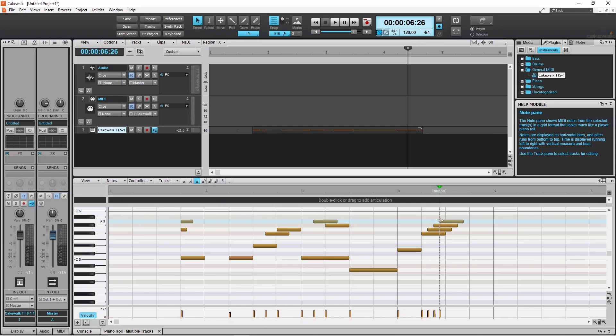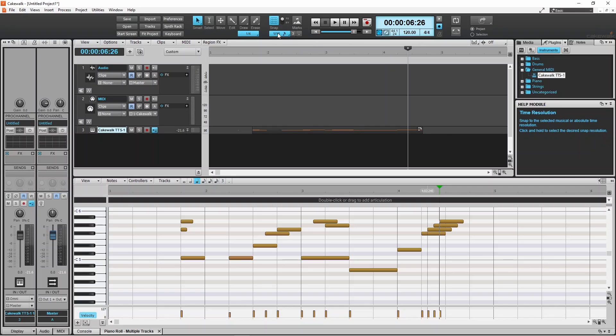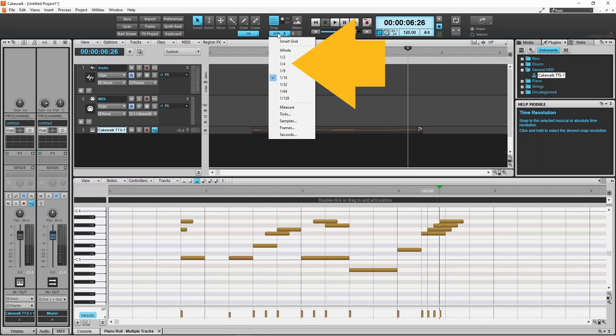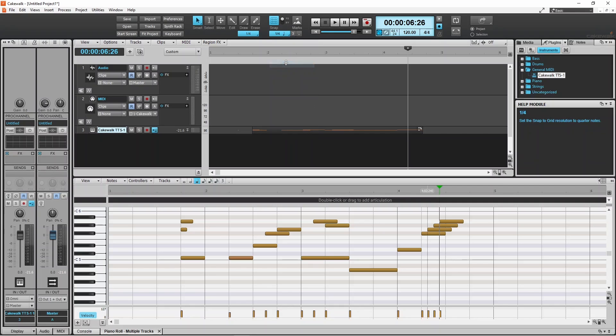If I click on it again and click on one quarter, then all the new notes that I add will be exactly on the quarter beat.